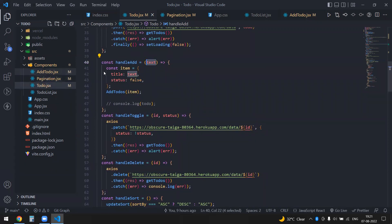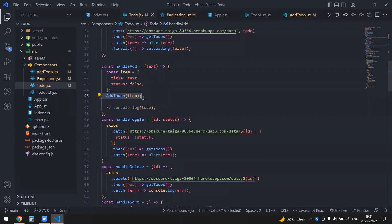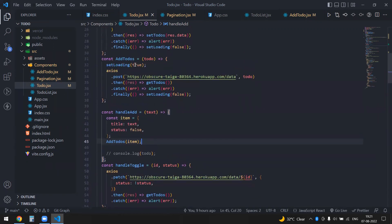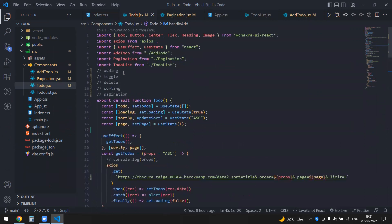This text comes from AddTodo.jsx, where it makes the object, and then addTodos invokes the POST with that object. So adding is done.